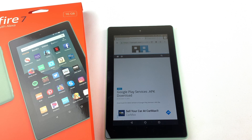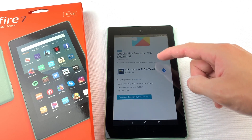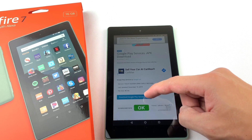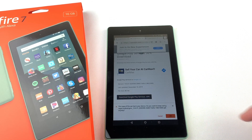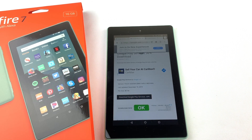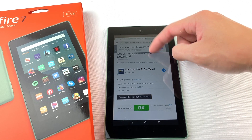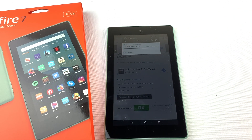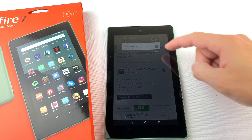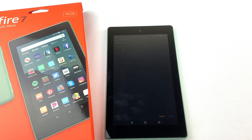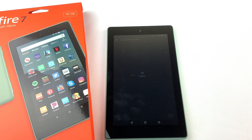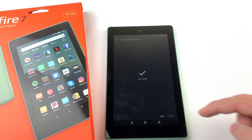Now we will install Google Play Services. Download the file and press OK. Open the file and install it. Now press Done.